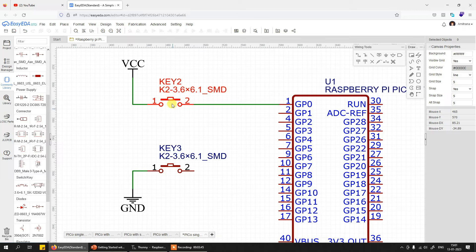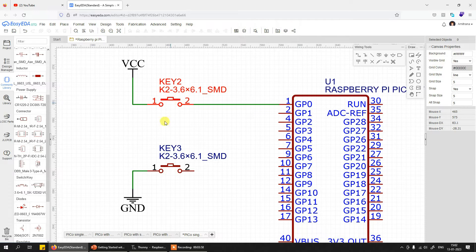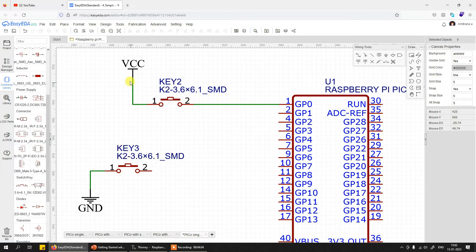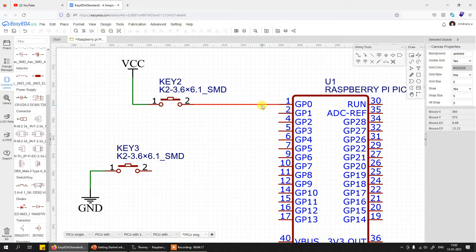I want you to understand one important problem here. When you connect a switch this way and press it, we are sure that the GP0 pin reads VCC or logic one. But what happens when you release the switch? In a microcontroller system, if you are not giving logic one, it doesn't mean the pin is getting logic zero. If you don't ensure that externally, your pin may go into a floating state or high impedance state, which may cause the system to malfunction.